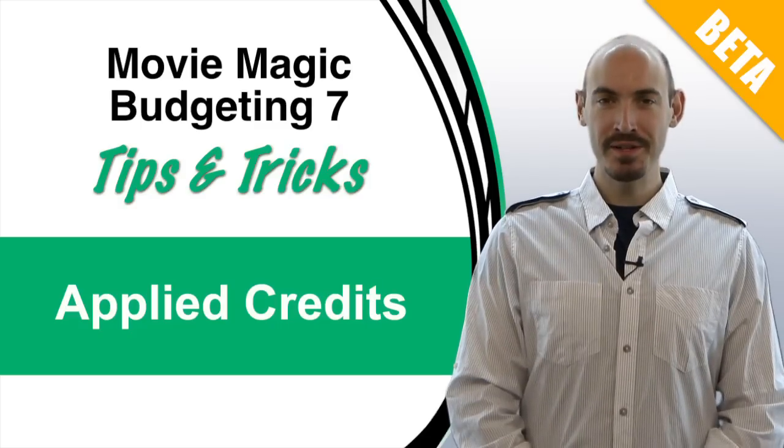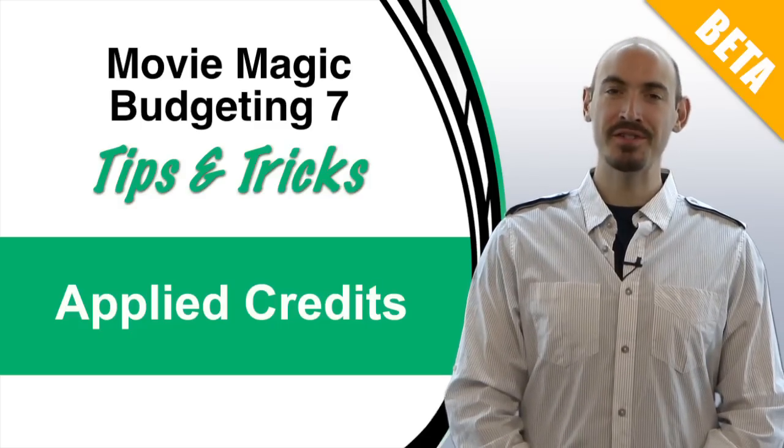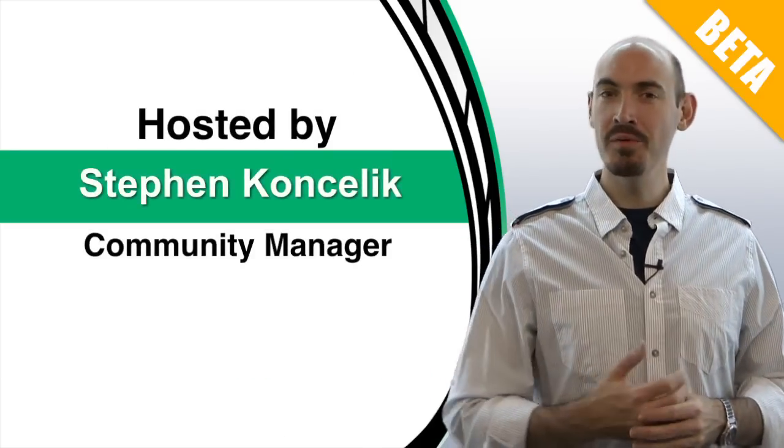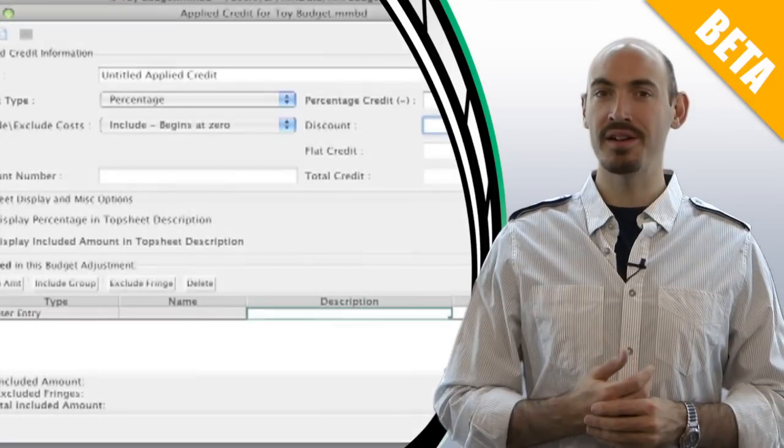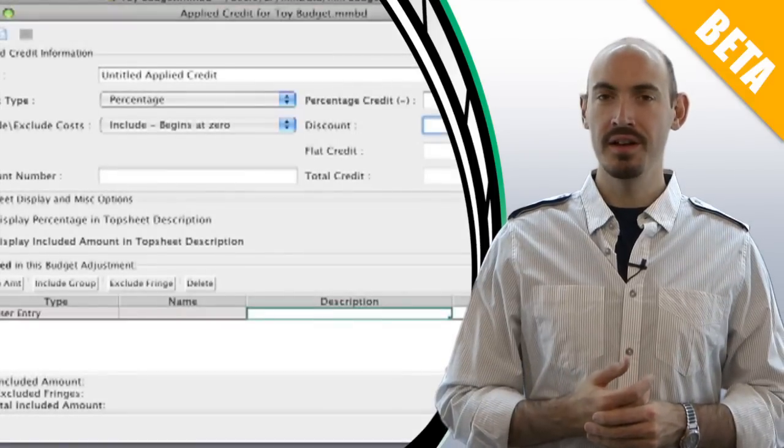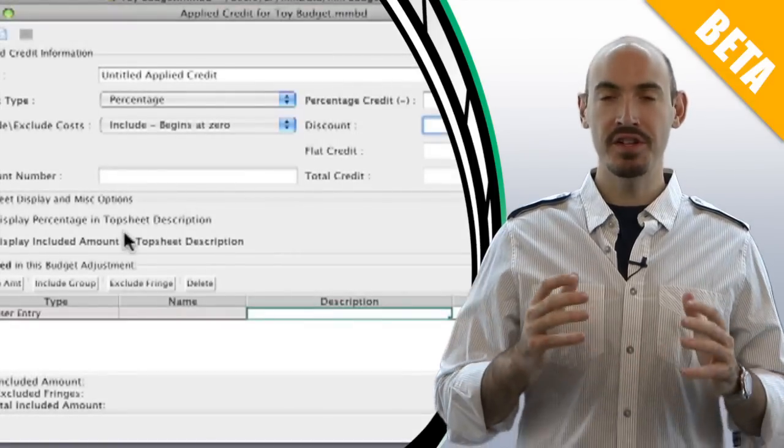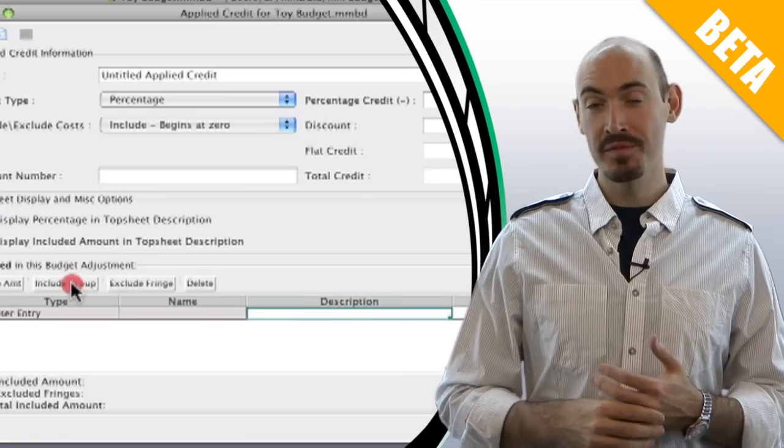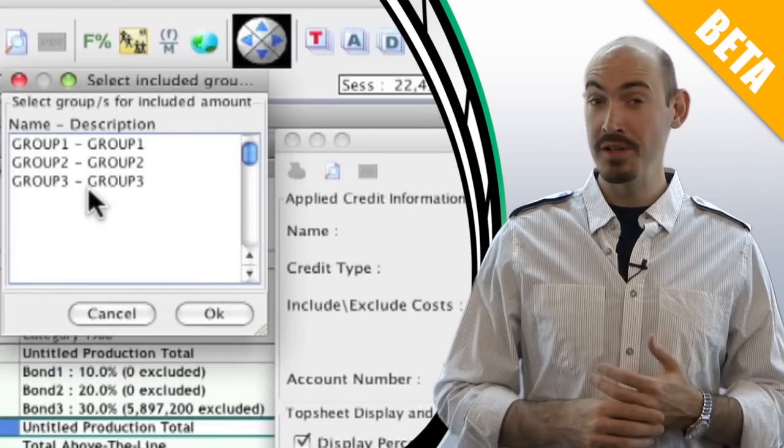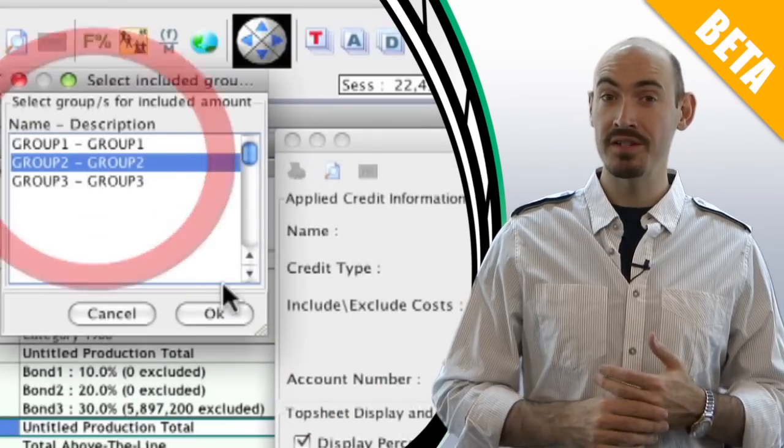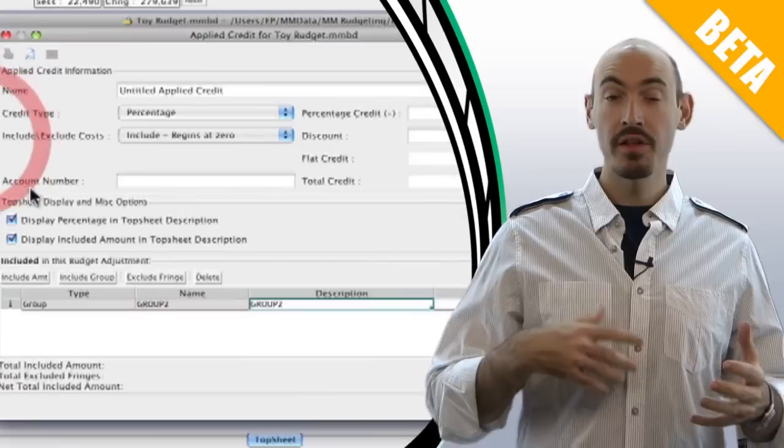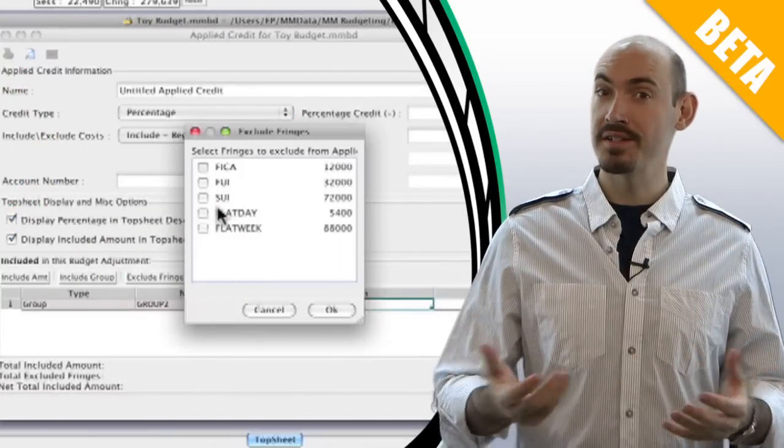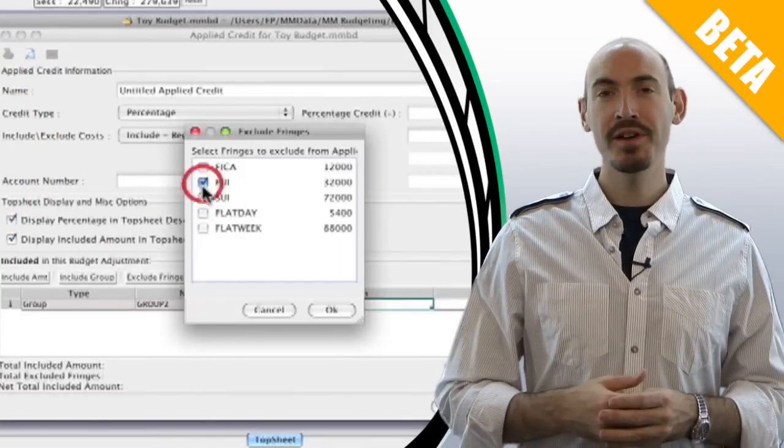Hello and welcome to Movie Magic Budgeting 7 Tips and Tricks. I'm your host Stephen Concella and in this video we're going to be talking about the new applied credits feature. This feature is huge and we really think it's going to help those budgeters who are shooting in areas where they can benefit from tax credits. Let me show you how it works.